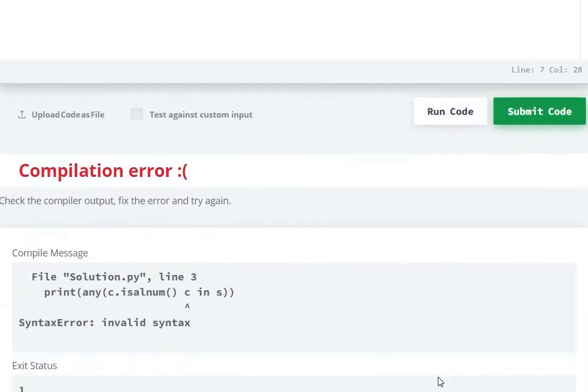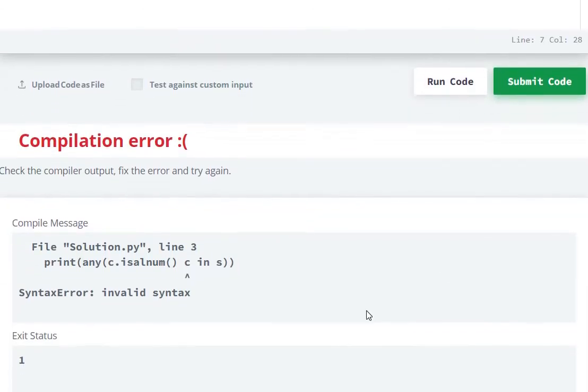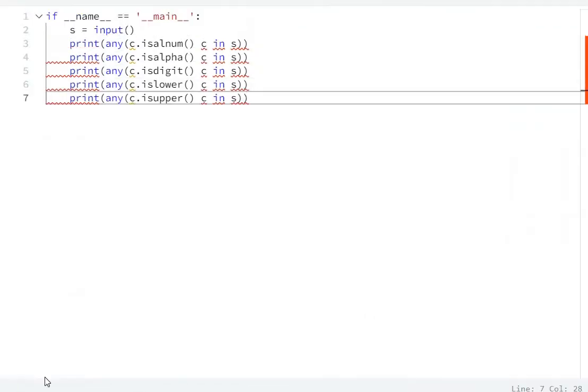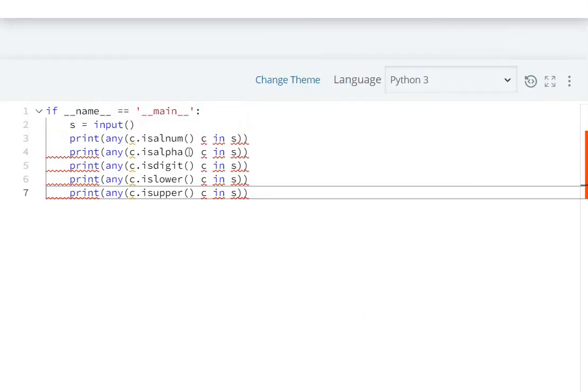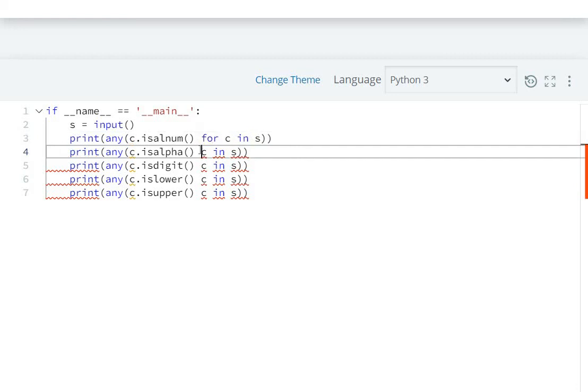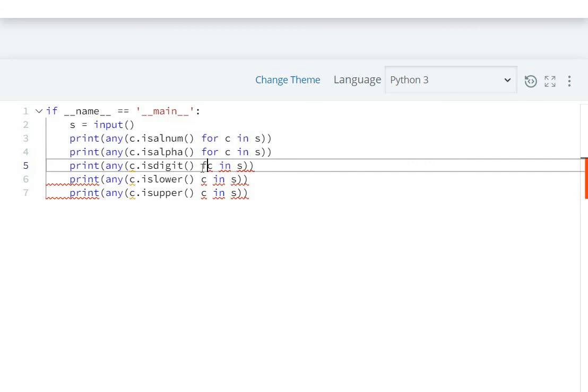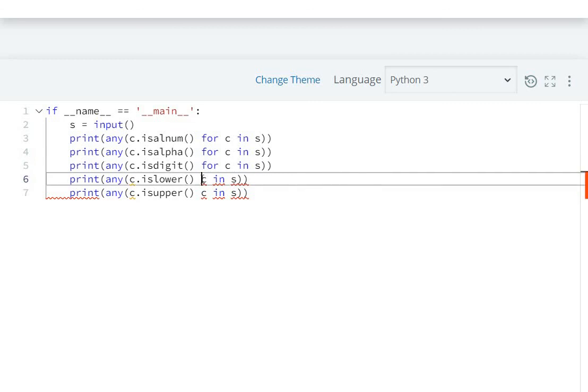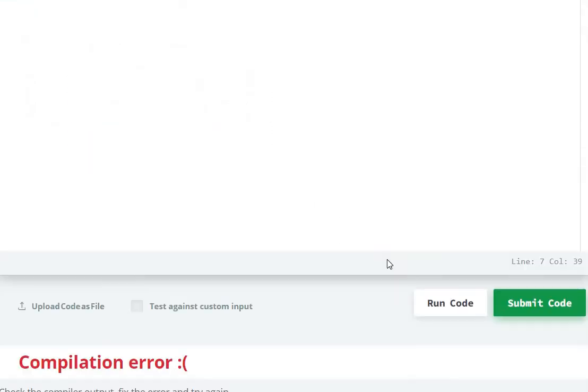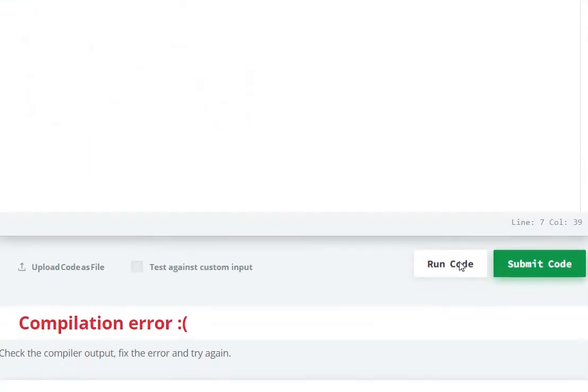Compilation error, invalid syntax. Now let's run the code again.